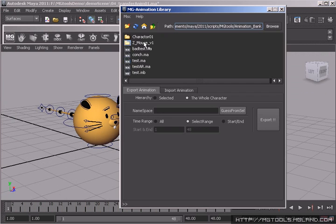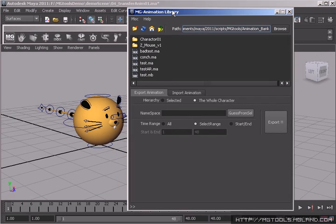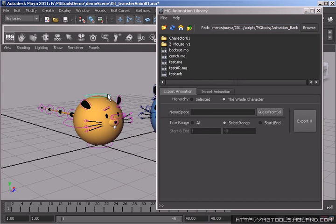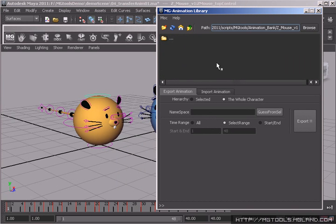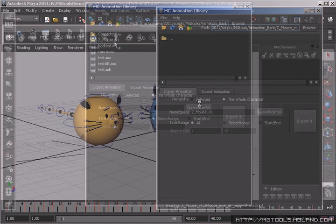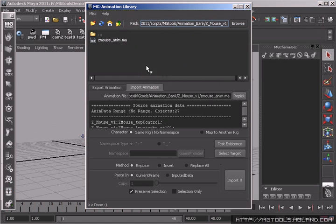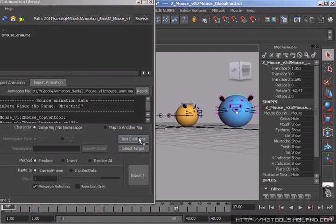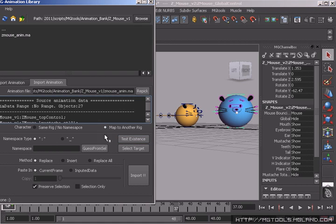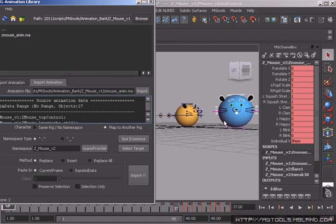Sometimes you may want to build some animation libraries, such as walking cycles. You can use animation library tool to export your cycle animation to your own library and reuse them anytime you want. There are lots of features in this library tool that ensure this reusing works exactly as you would like it to.